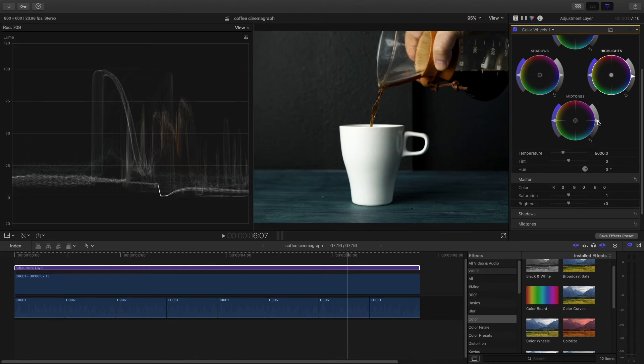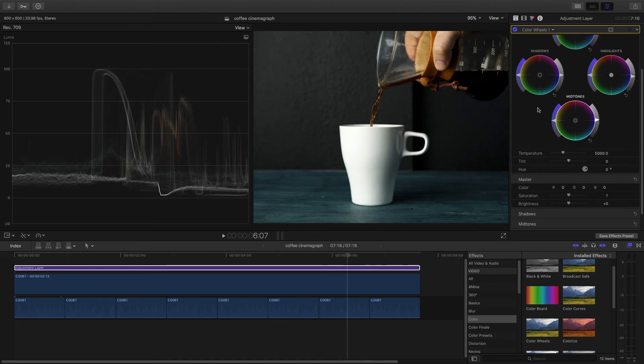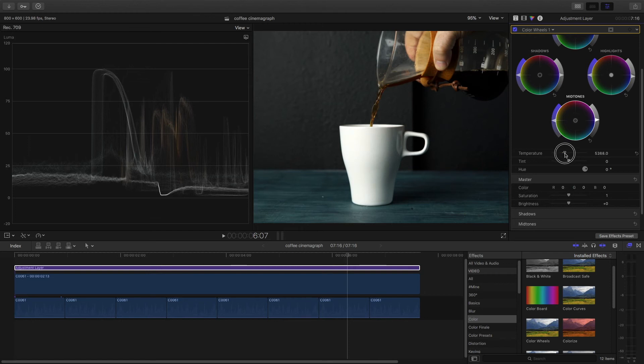I can brighten it a little bit by bringing up the midtones just a little bit. And now like I said it's looking a little bit cool so let me bring up the temperature, another feature that was added to this 10.4 update.